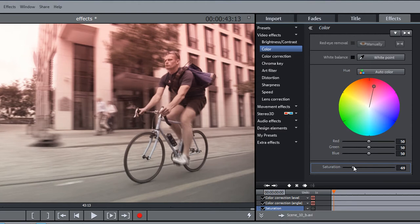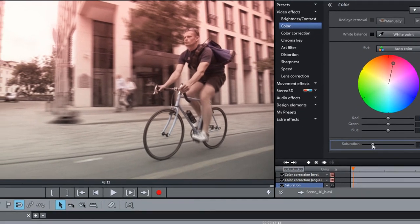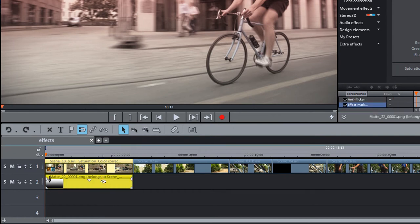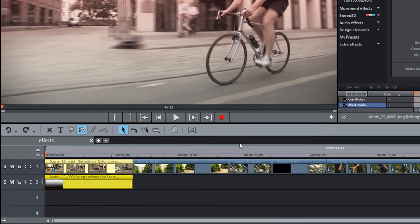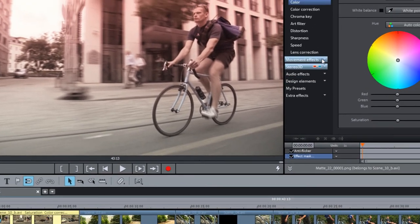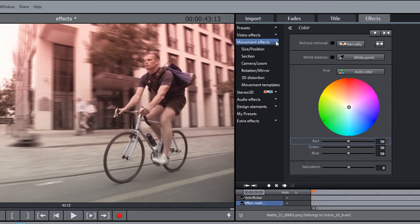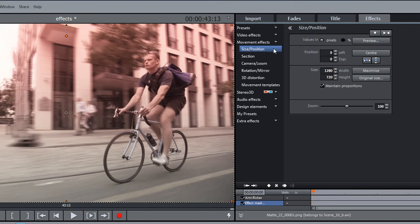Every effect mask may be customized in Movie Edit Pro. To do so, simply click on the effect mask object. Now, you can edit the mask just like any other object in Movie Edit Pro.